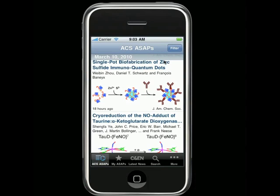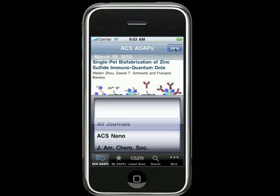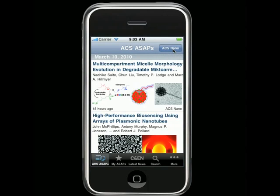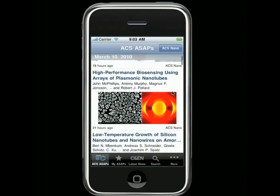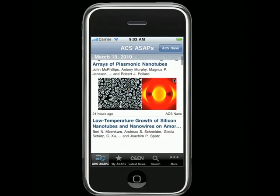Just tap on the Filter button here. Select the journal you'd like to focus on, and then tap Done. The list will then reflow with ASAPs from only that specific title.